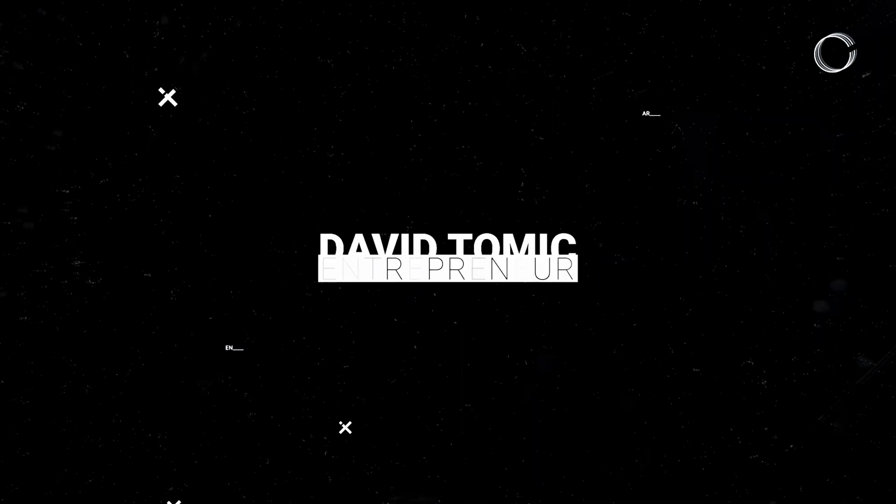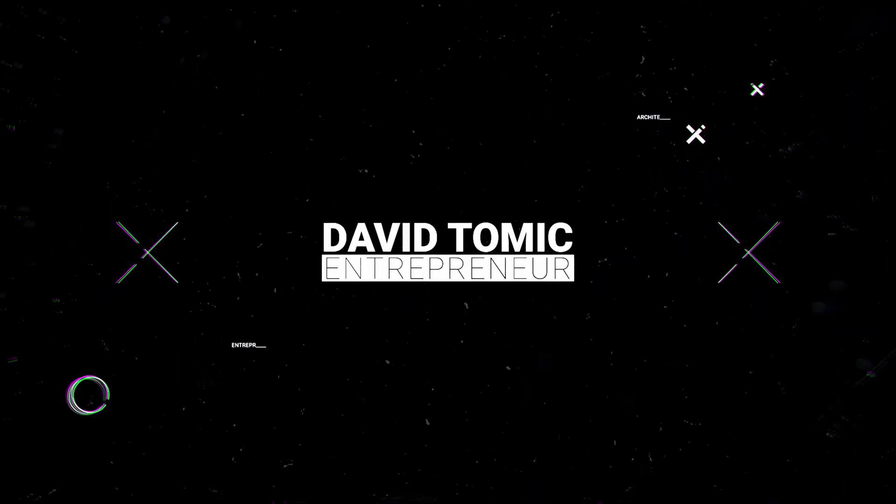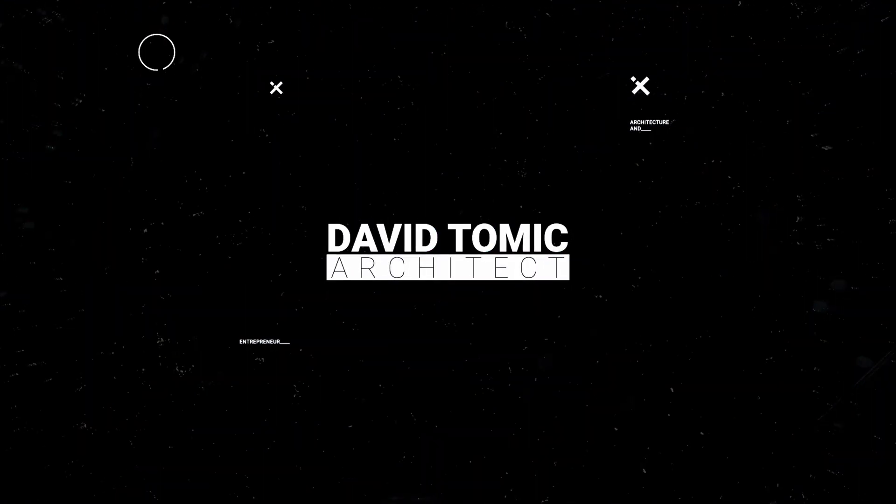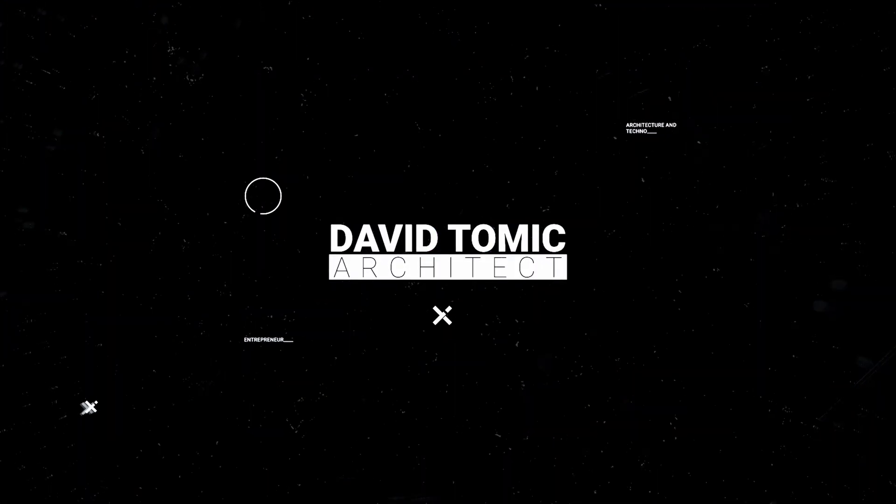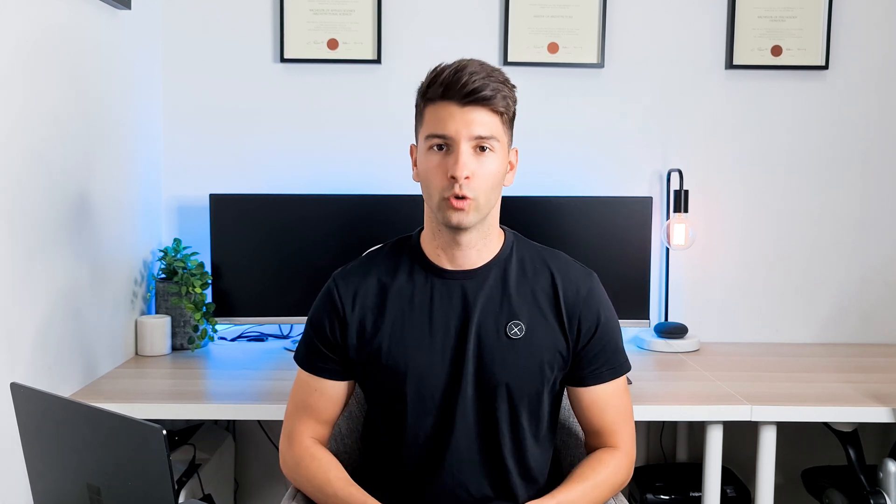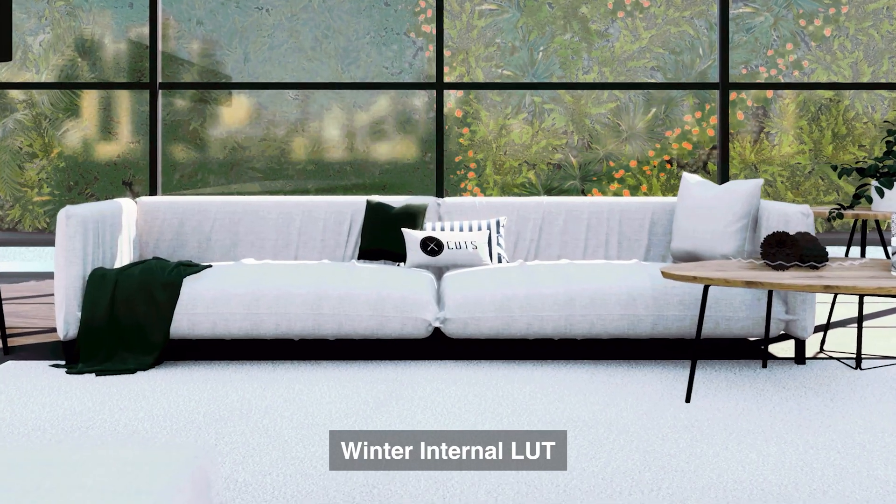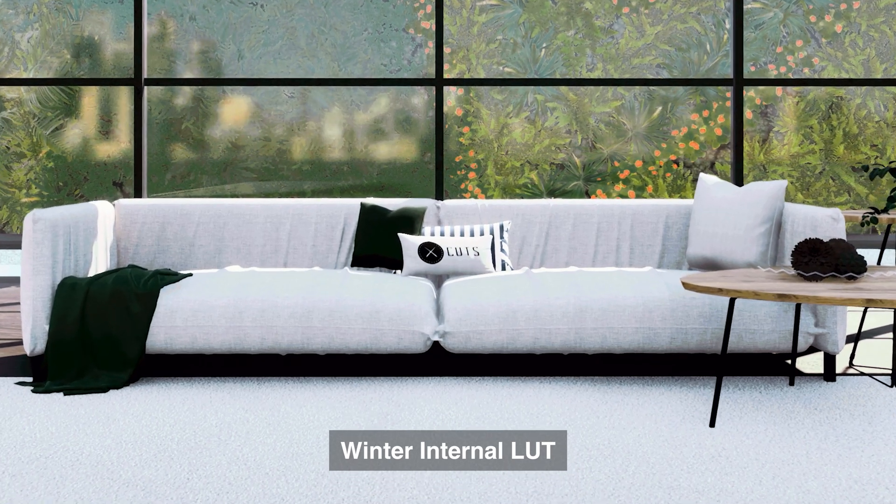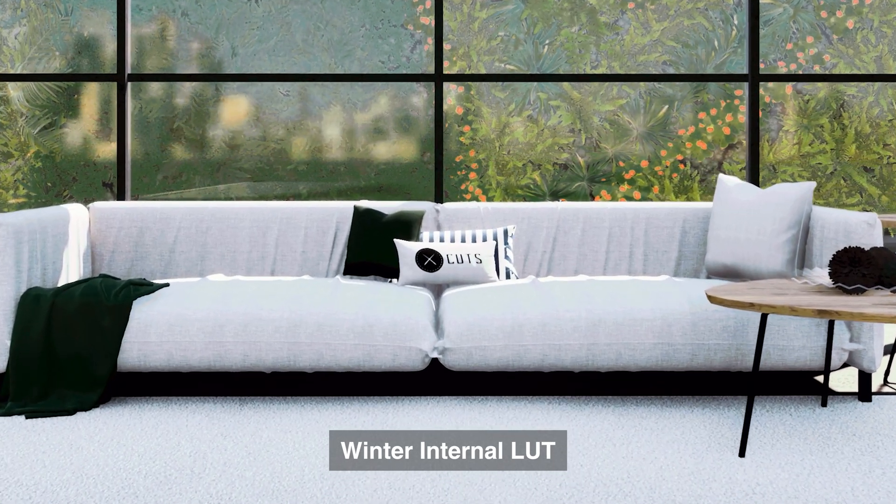What's going on guys, my name is David Tomic and I'm a practicing architect in Australia. If you're new here, first thank you so much for joining me. Today we're talking about Premiere Pro LUTs and how you can take your Twinmotion exports and make them so much better.